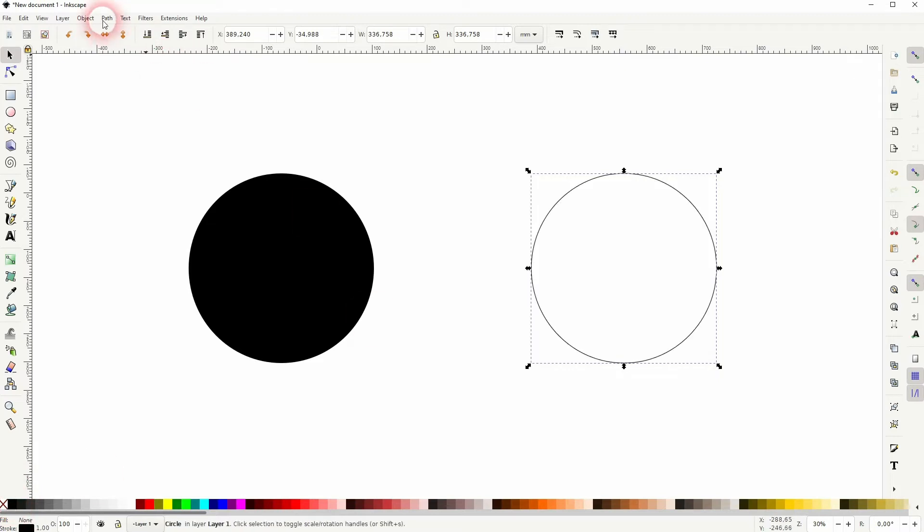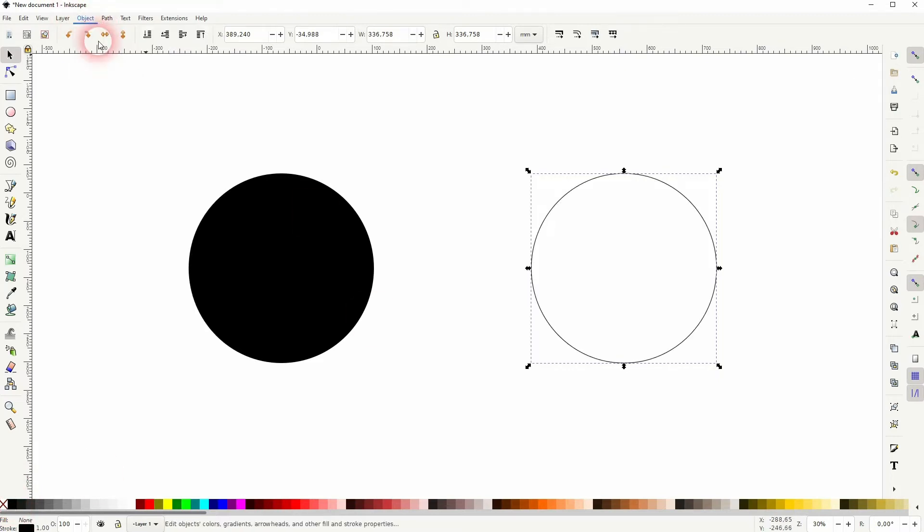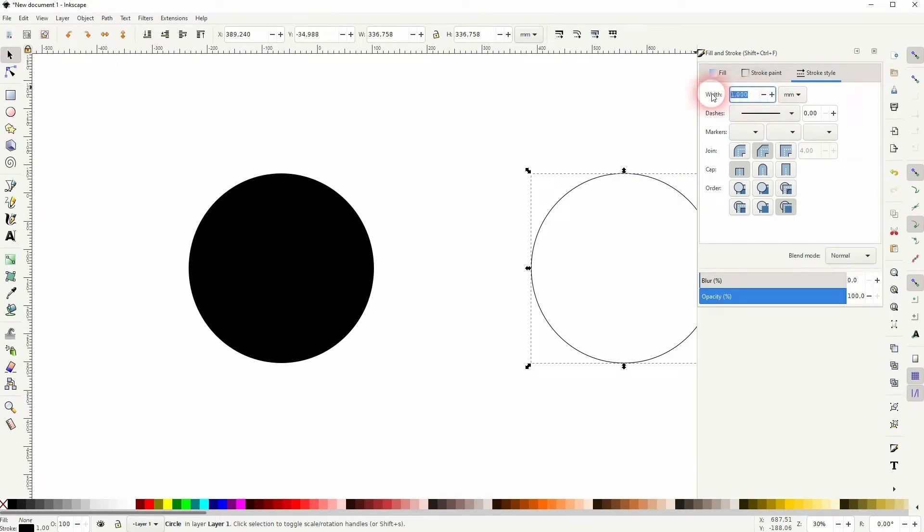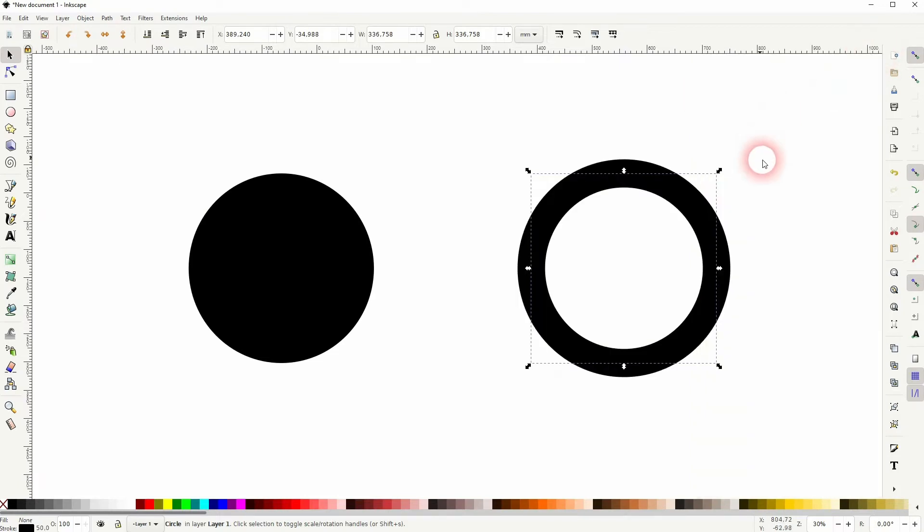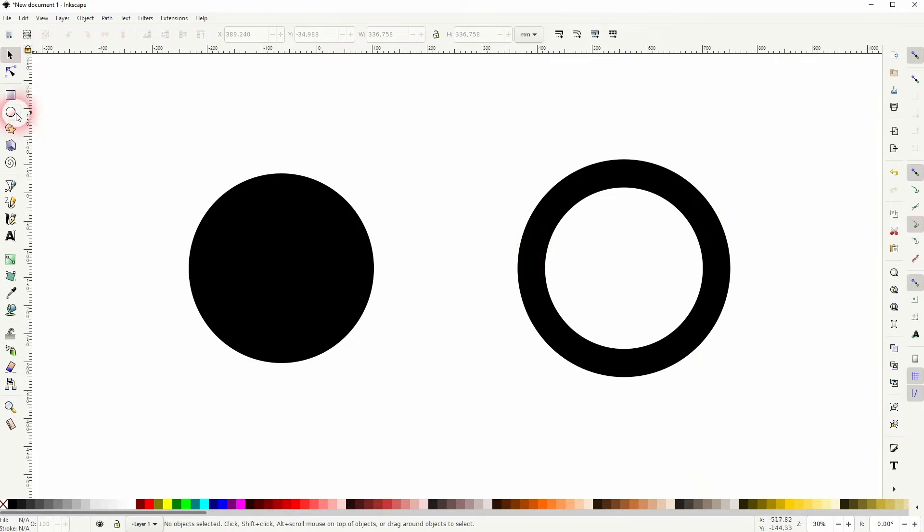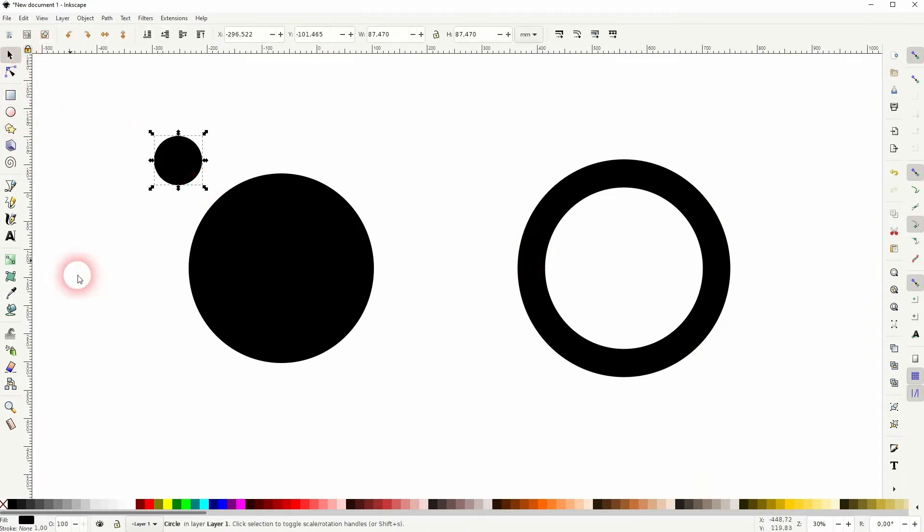And I make it a little bit thicker under fill and stroke. Something like this should be fine. I give this little circle a different color.